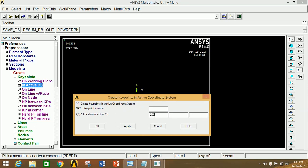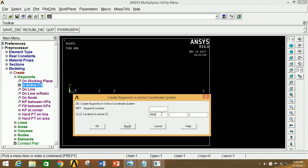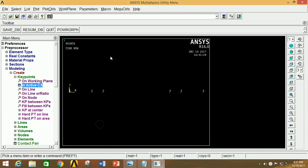The second point is 2000 mm in the X-axis, click Apply; third is 3000 mm, click Apply; fourth is 9000 mm, click Apply; fifth is 10,000 mm, click Apply; and the last one is 12,000 mm. Now click OK. Thus we have created all the required key points.